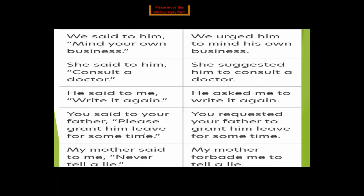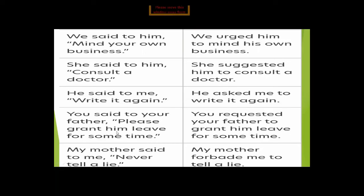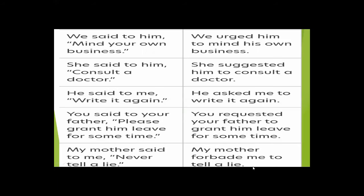'You said to your father, please grant him leave for some time' becomes 'You requested your father to grant him leave for some time.' 'Him' is third person and stays unchanged. 'My mother said to me, never tell a lie' becomes 'My mother forbade me to tell a lie.' We remove 'never' because 'forbade' already contains the negative sense.